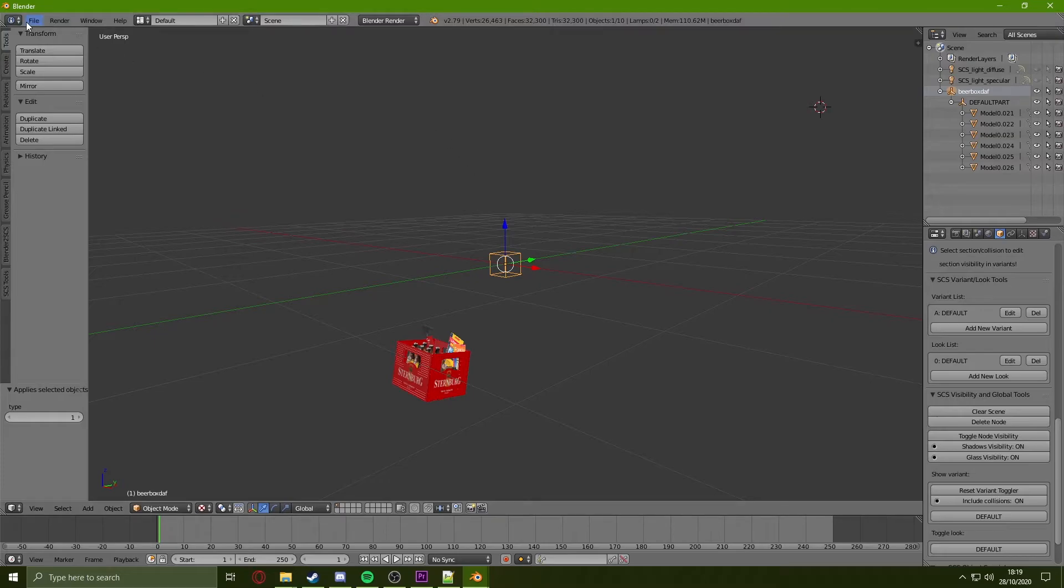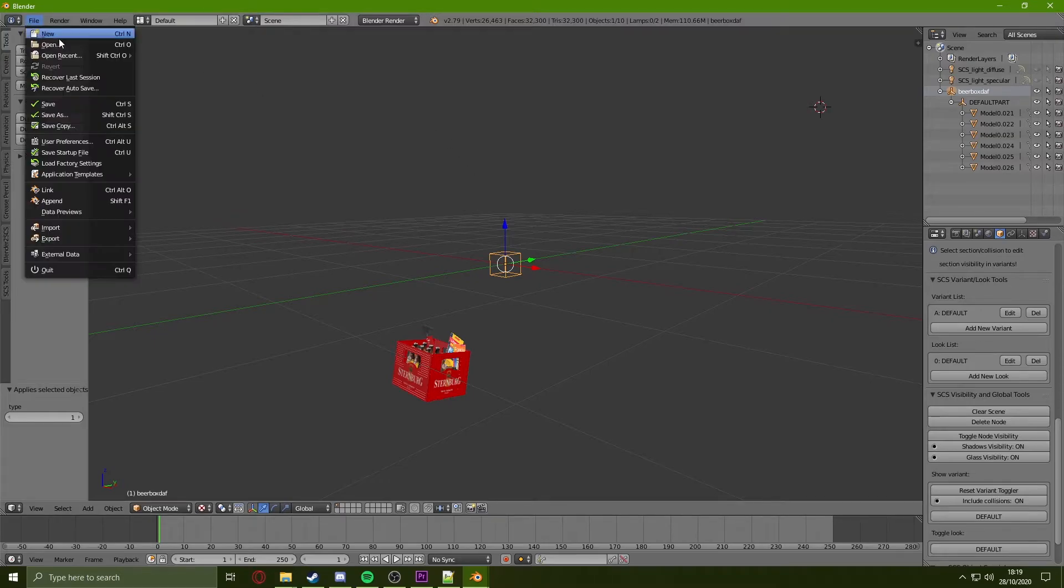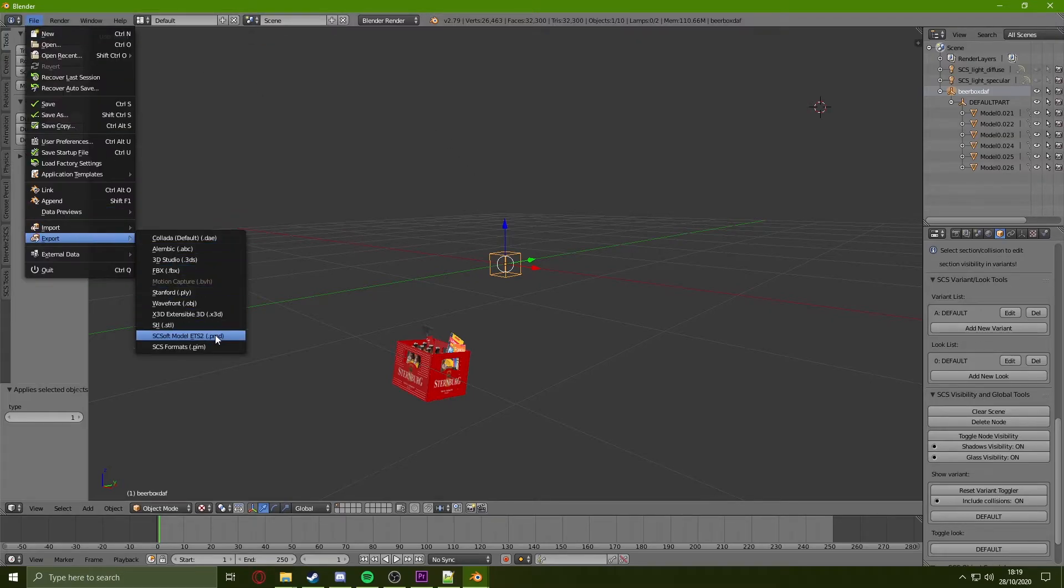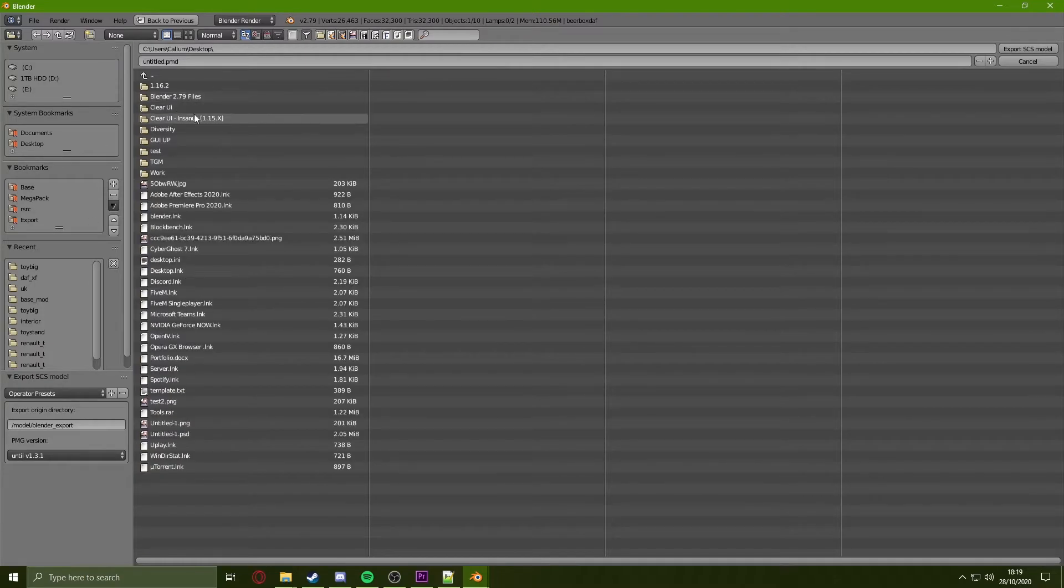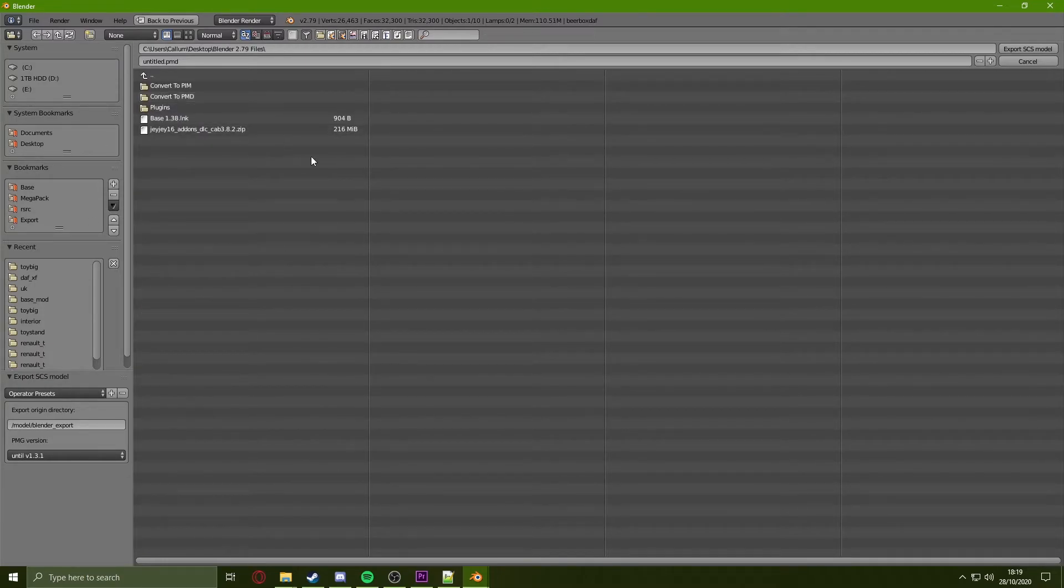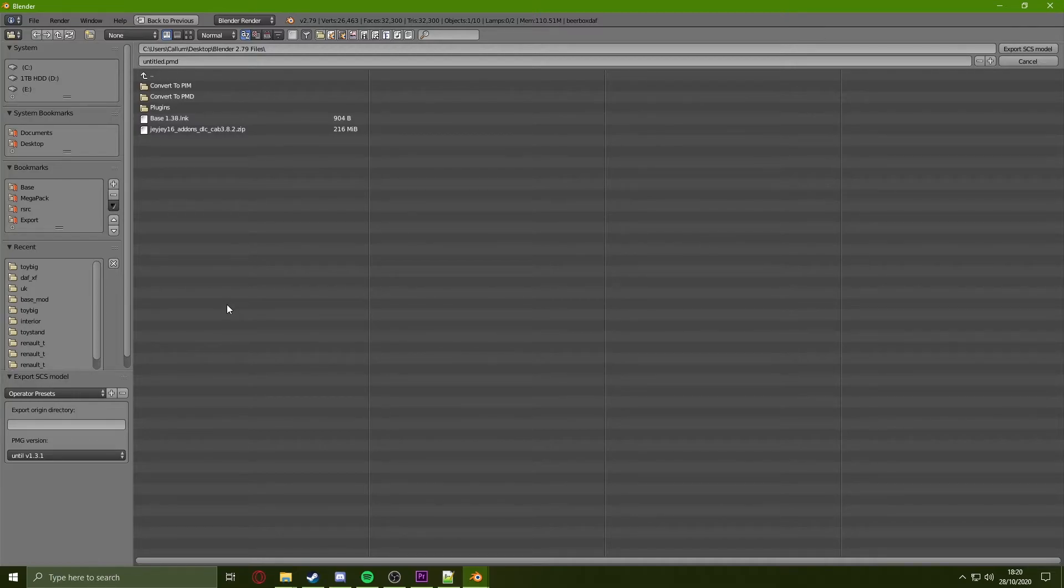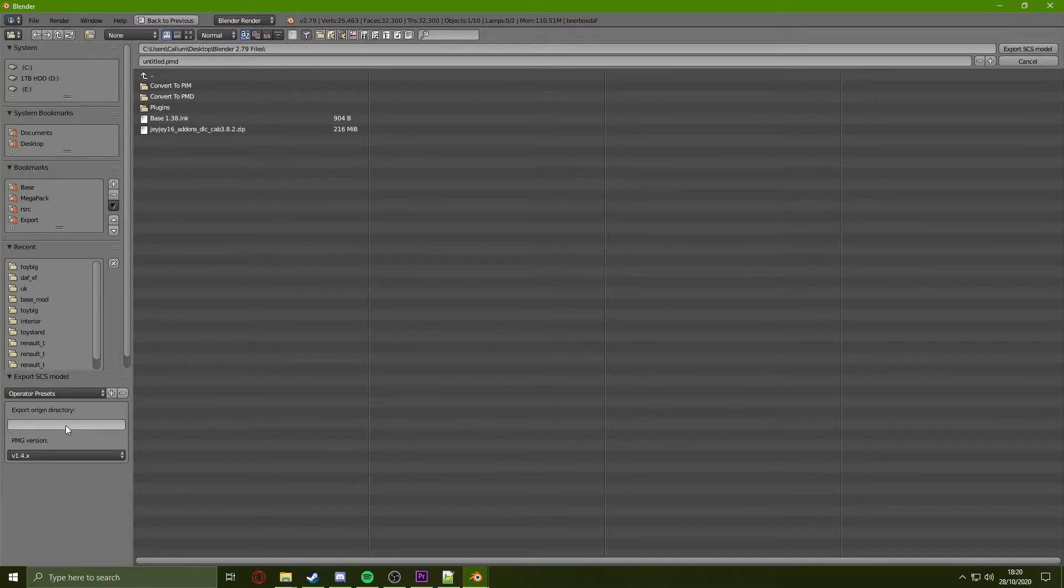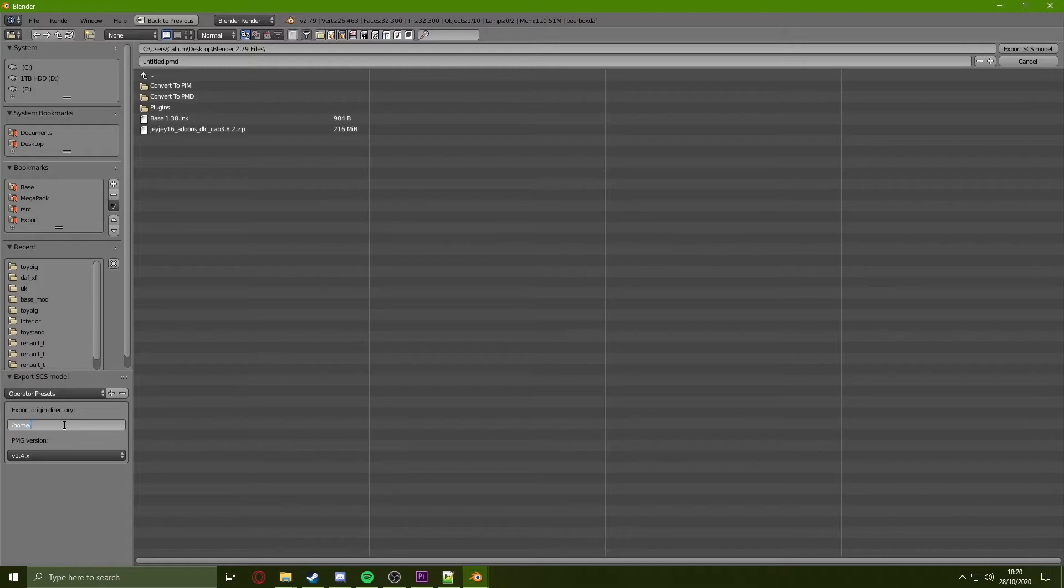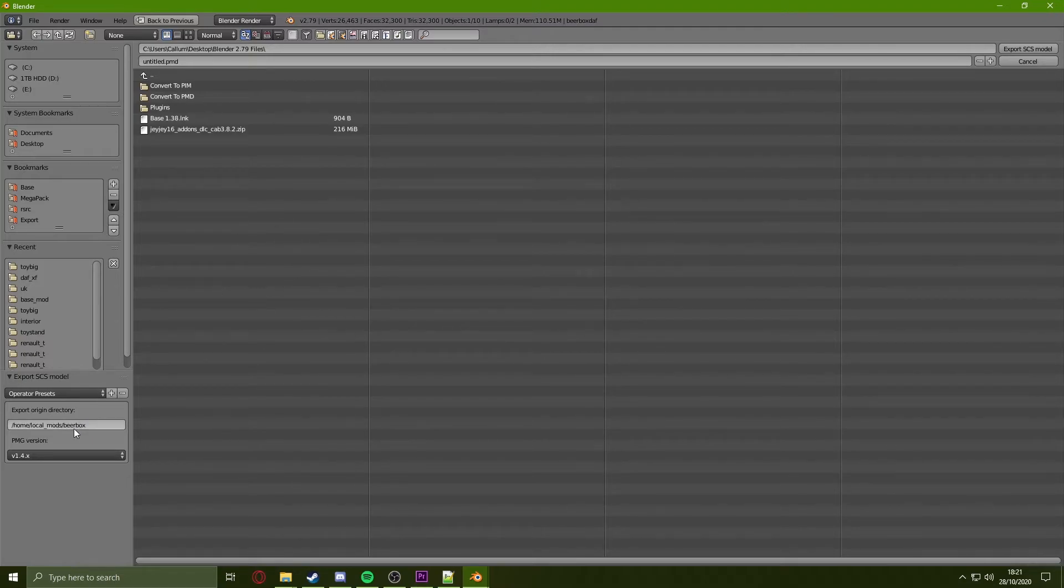Once this is done, I can click on File, Export, PMD. I will just be saving this in my Desktop Blender files here. Once I am here, I'm going to click on the PMG version at the bottom left and change it to 1.4. And above this in the Export Origin, you are going to type in your file path for local mod. For example, I'm going to do /home/local mods/Beer Box. Once this is done, I will click on Export.